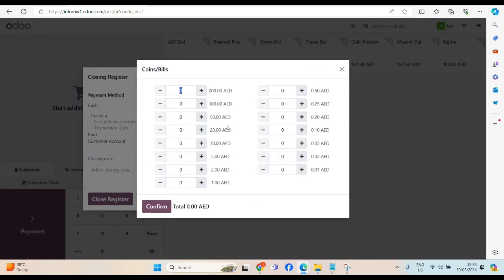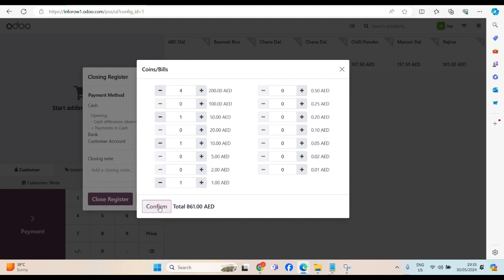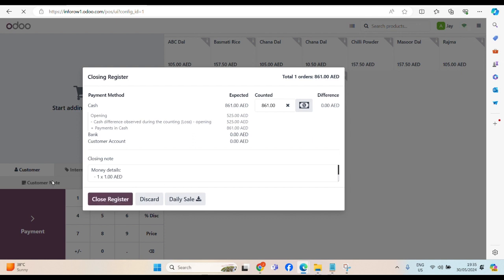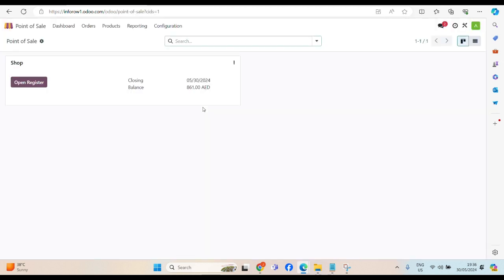Let's say these are the currency note. We have 800. Then we have 50 dirham. We have 10 dirham. And we have 1 dirham. Let's click on coin. Then click on confirm. If there is no difference. Everything seems fine. Now click on close register. End of the day, we're going to close the register.